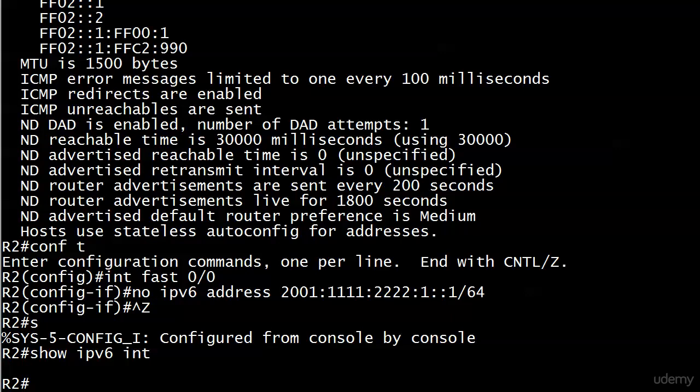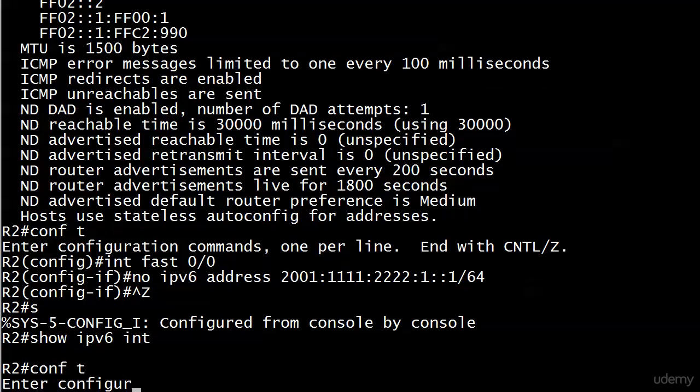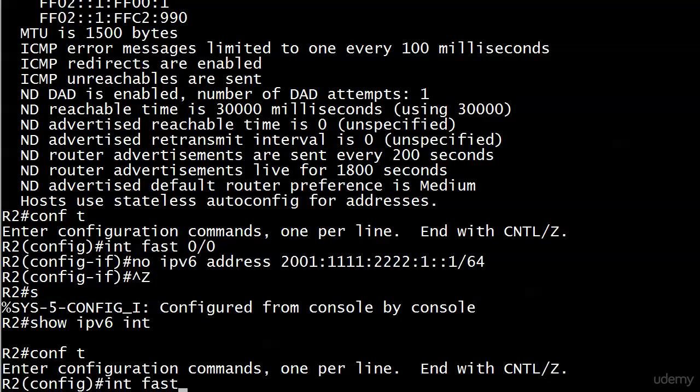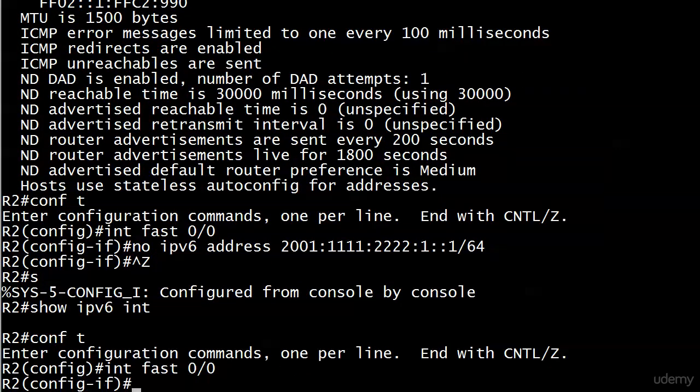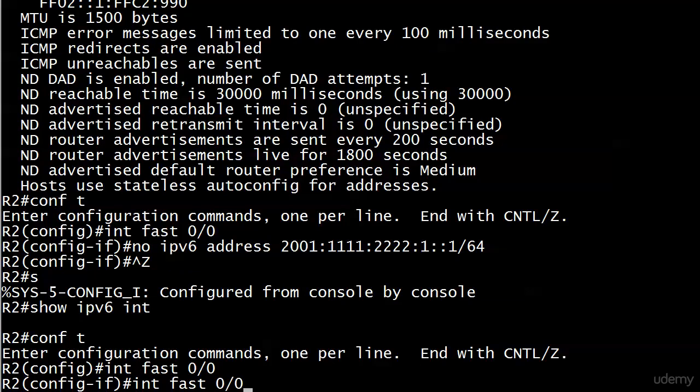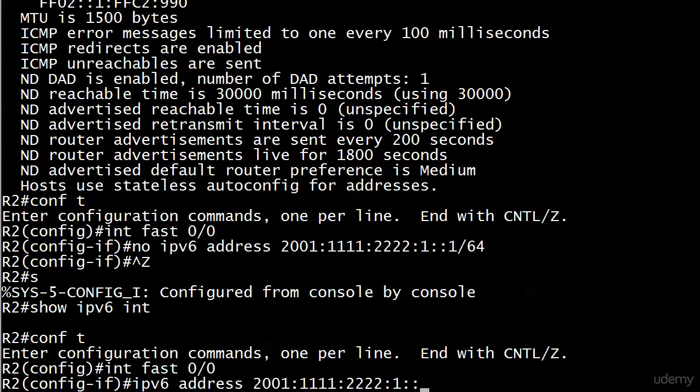So we're going to fix that, but we're going to use a slightly different method of configuring the version 6 address on that same interface. Let's go back up to that interface and back up to the address command. The address command is going to look almost the same, but you're going to leave the host address off. So this is where we would end up being and you go with a /64 here.